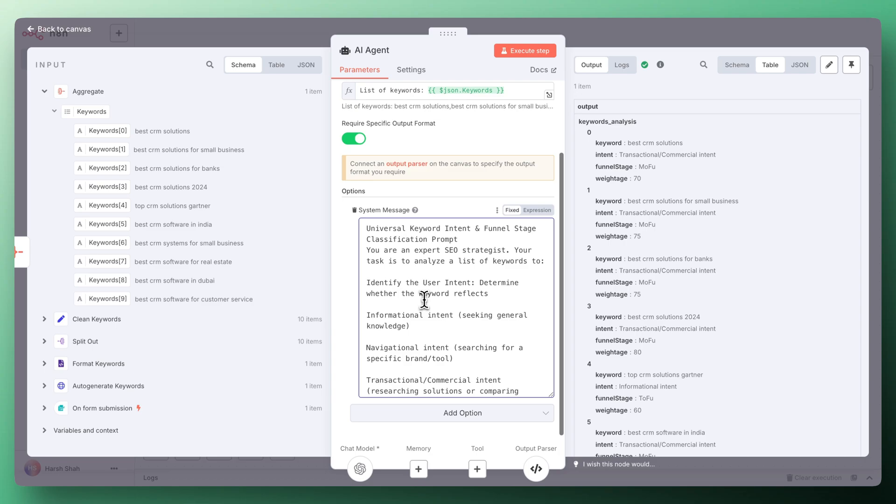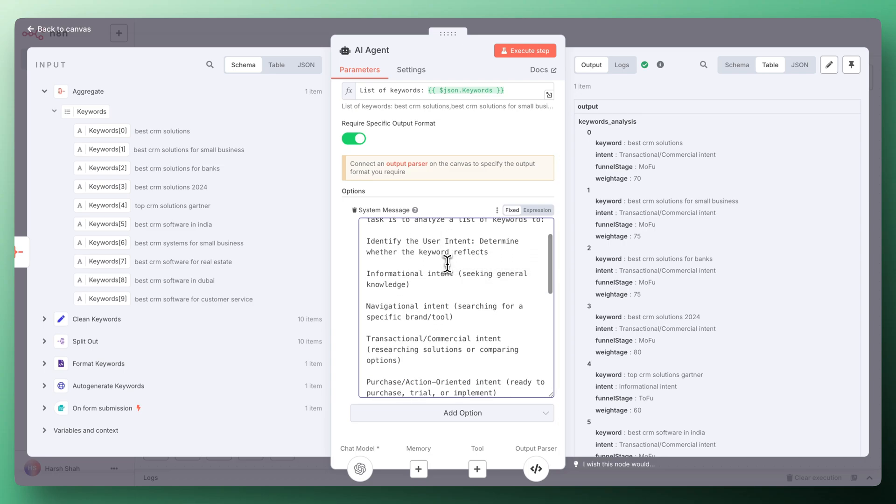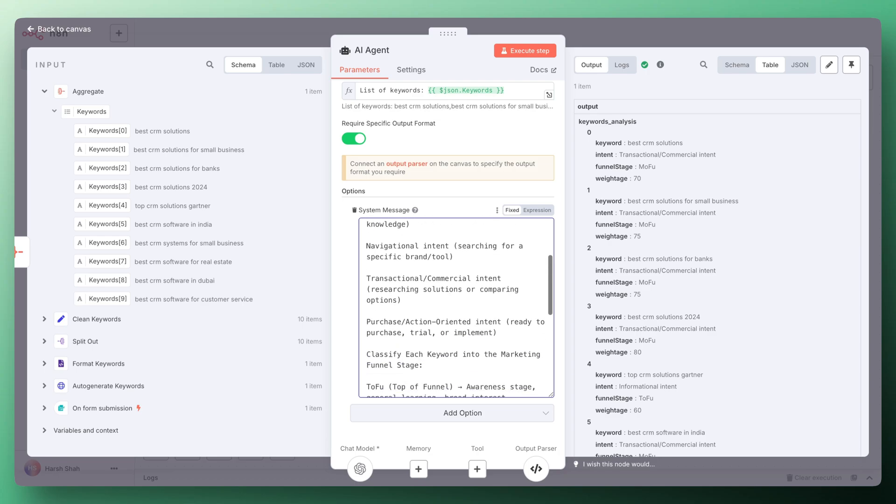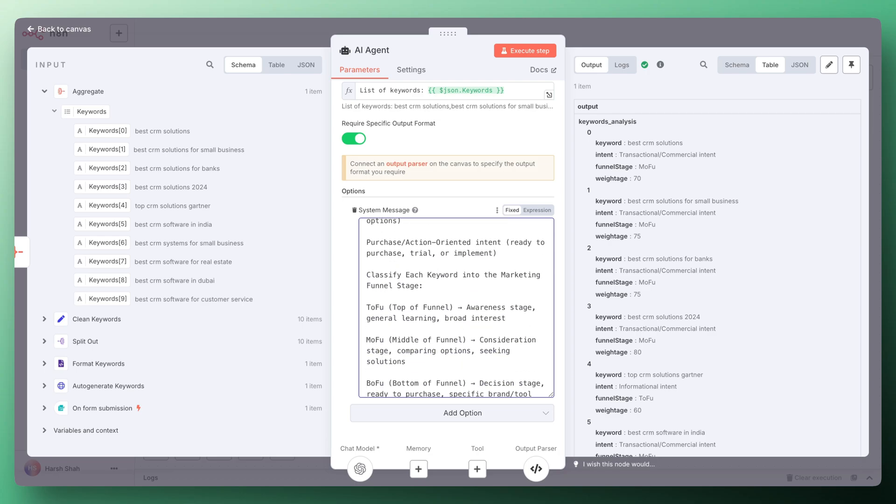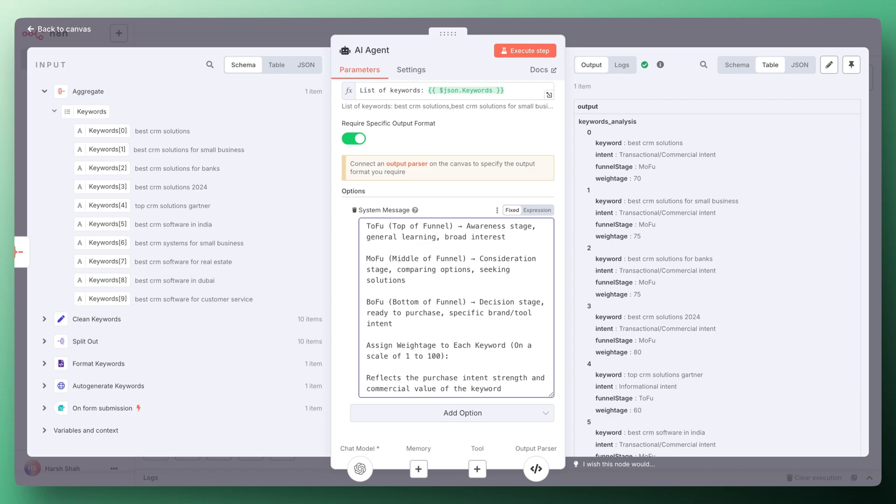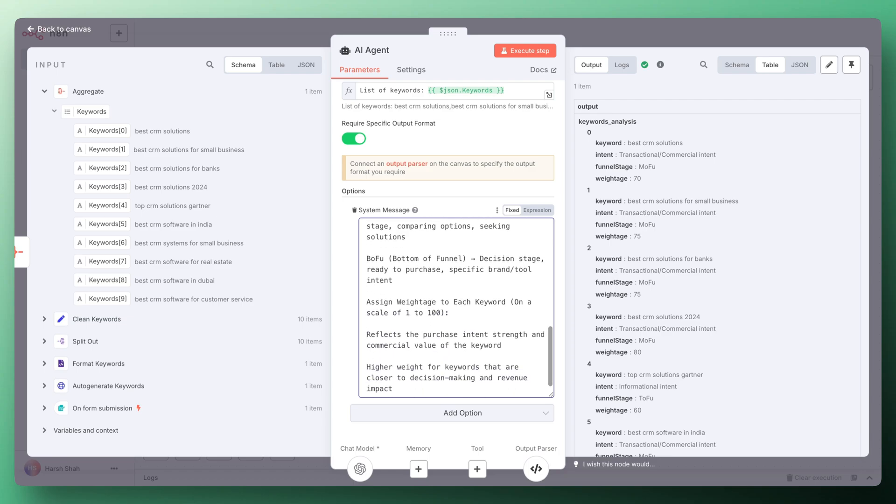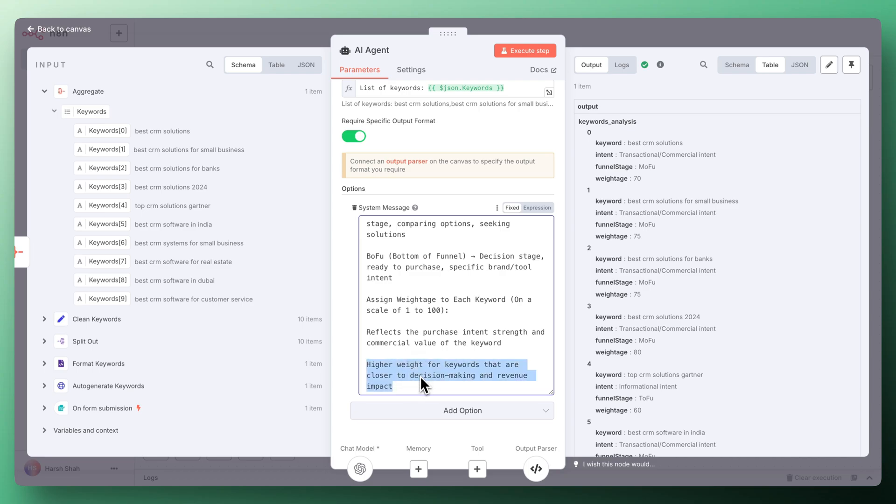You're an expert SEO strategist. Your task is to analyze the list of keywords to identify the user intent. Determine whether the keyword reflects informational intent, navigational, transactional, or purchase. Classify each keyword into marketing funnel stage: top of the funnel, middle of the funnel, and bottom of the funnel. Assign weightage to each keyword on a scale of 1 to 100 to reflect the purchase intent strength and commercial value of the keyword. Higher weight for keywords that are closer to decision making and revenue.